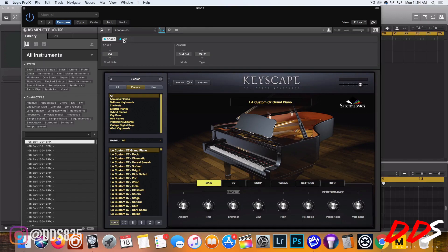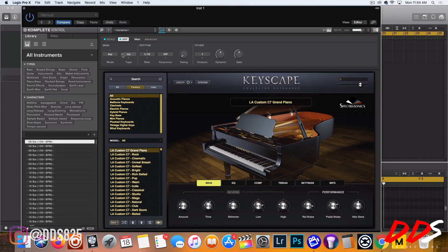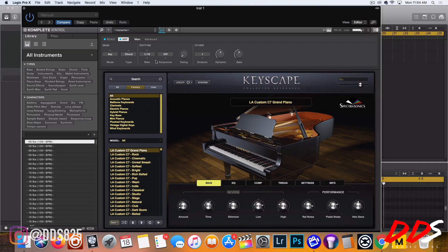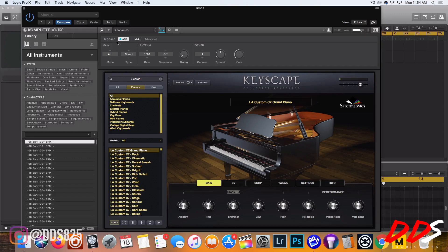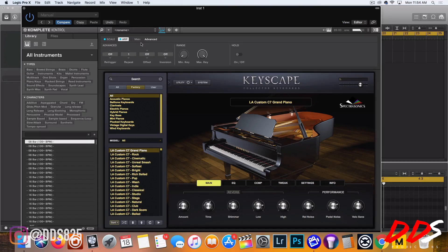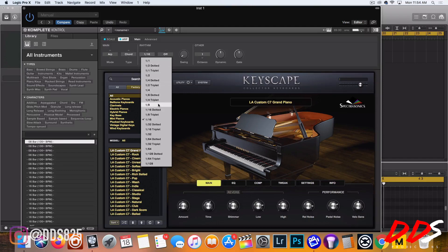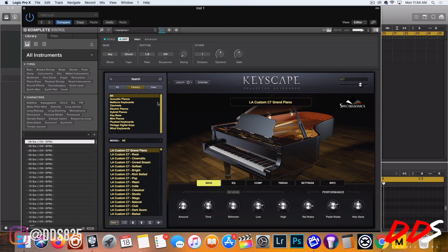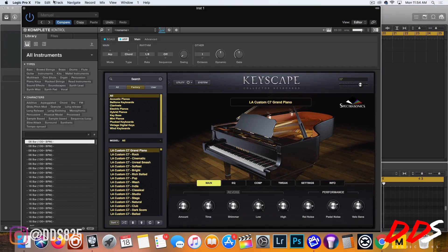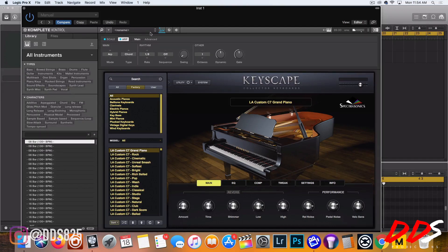They also have scale and arp mode, so now it's going to sound different.